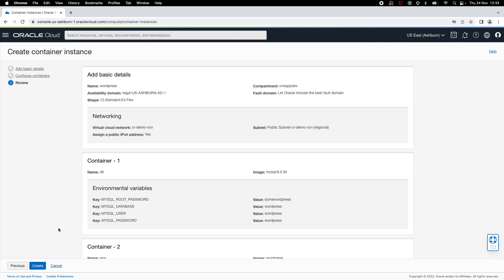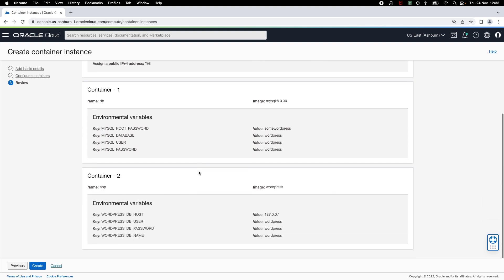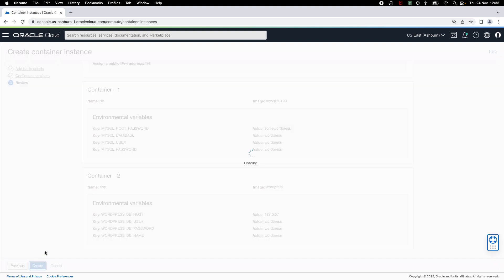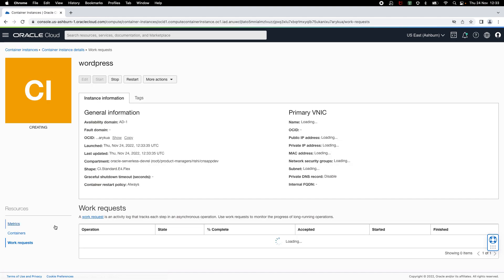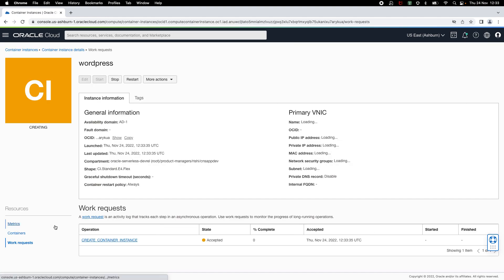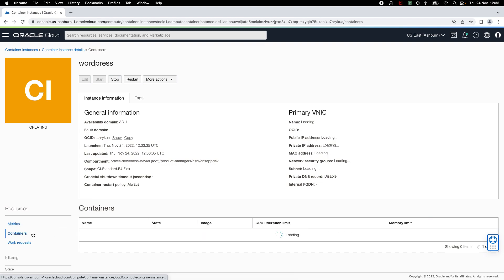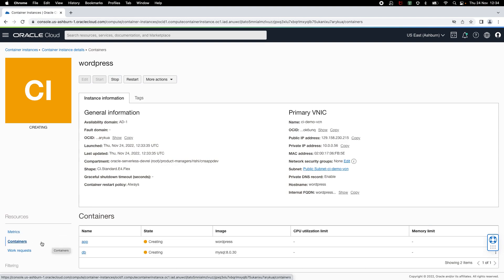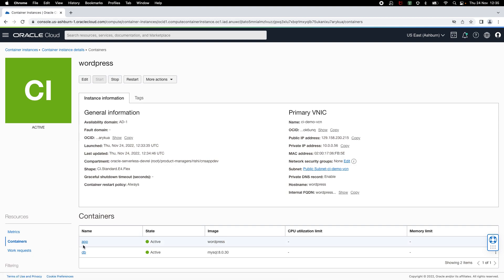Finally, you can review all the container instance launch configuration and click on create. This will start creation of the container instance and also launch containers you have specified on that container instance. All right, container instance has started successfully and both the containers are now running.